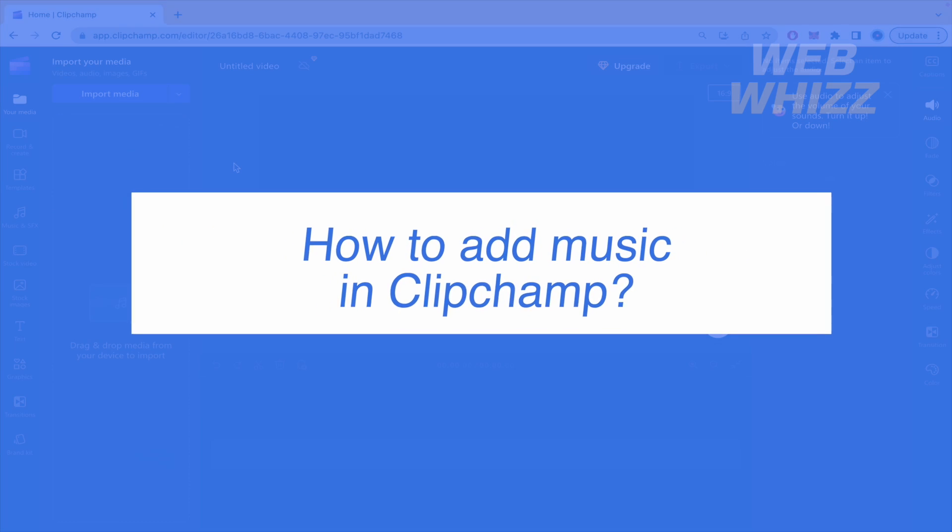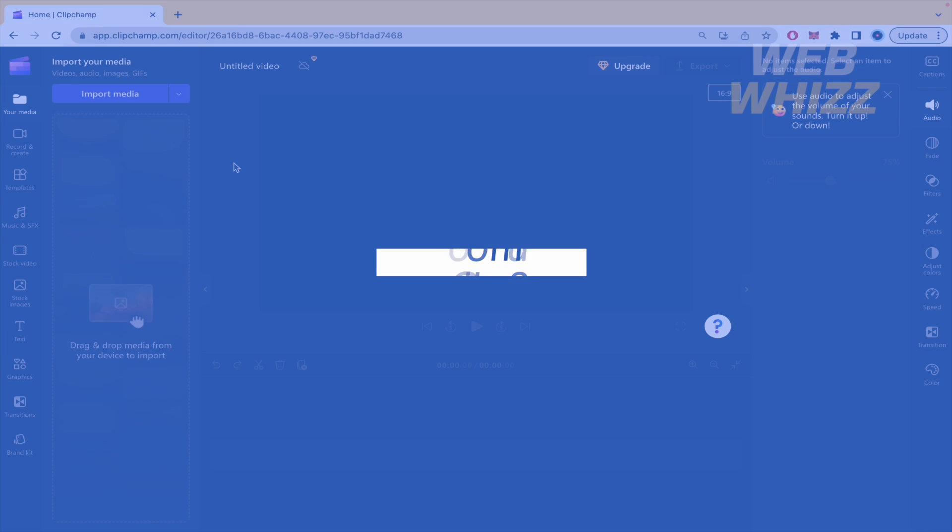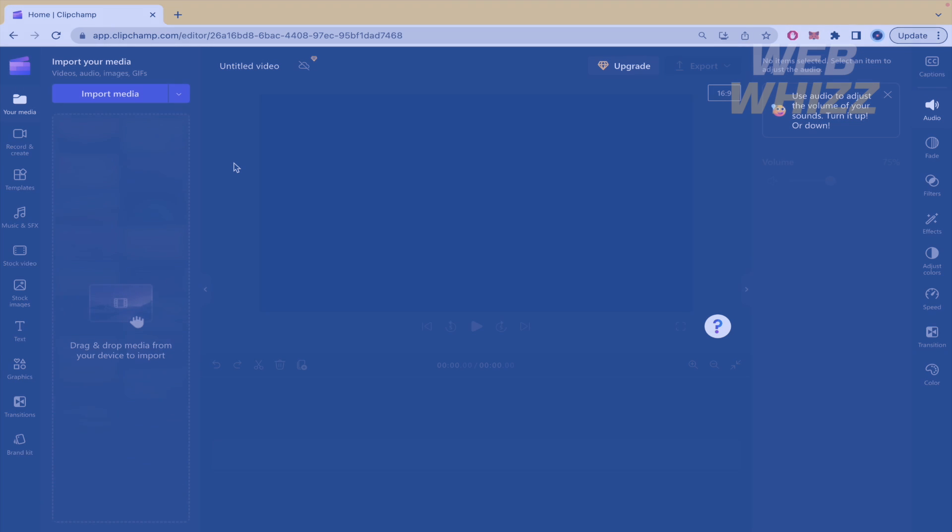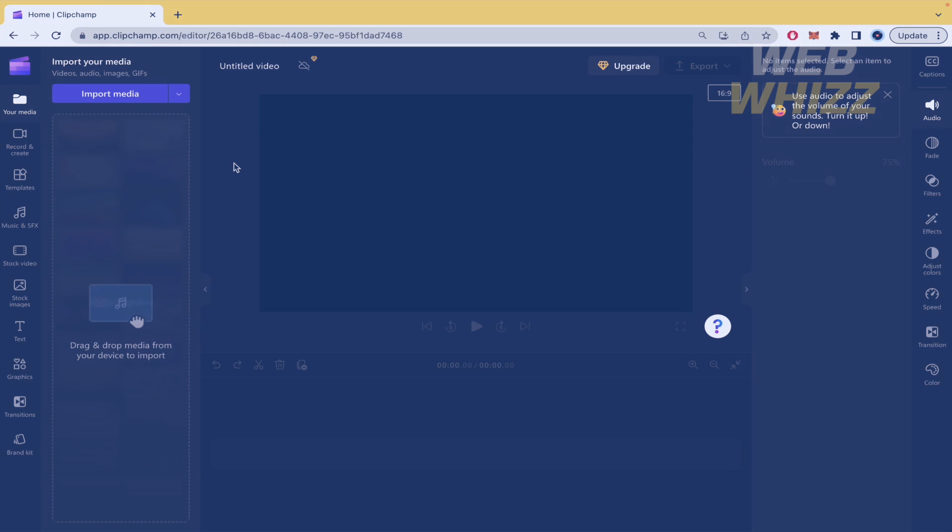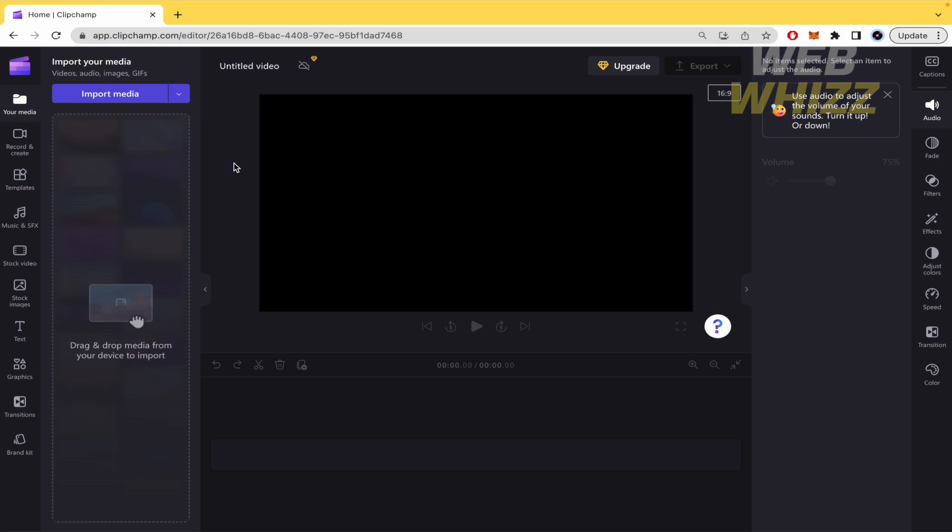How to add music in ClipChamp? Hello and welcome to our channel WebWiz. In this tutorial I'm going to show you how to add music in ClipChamp. Please watch till the end to properly understand the tutorial.